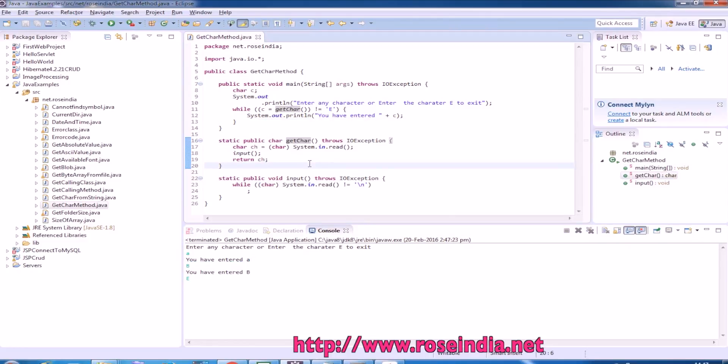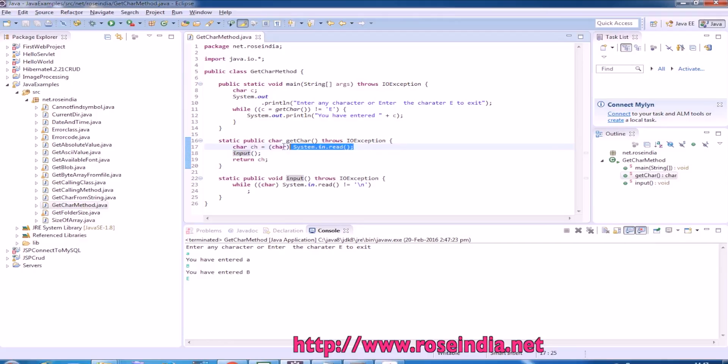So this way you can read one character at a time or one character in Java.